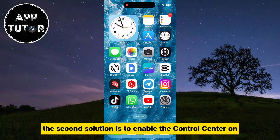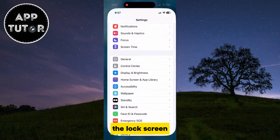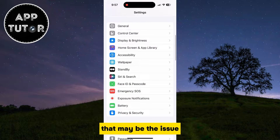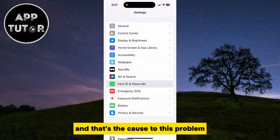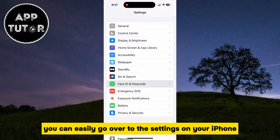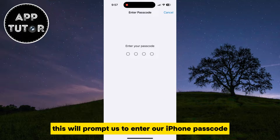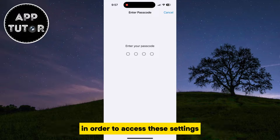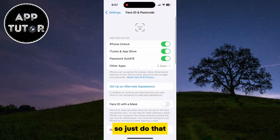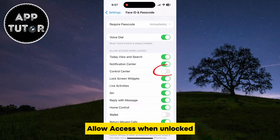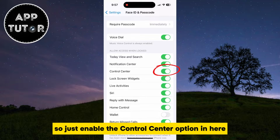The second solution is to enable the control center on the lock screen. If this option is disabled in the settings, that may be the cause of this problem. You can go over to the settings on your iPhone, then find the Face ID and Passcode section and open it. This will prompt you to enter your iPhone passcode. Scroll down until you can see the section called Allow Access When Unlocked, and enable the control center option in there.